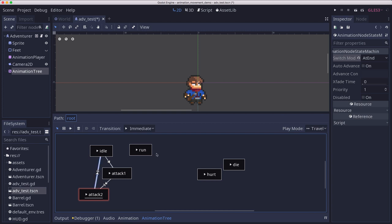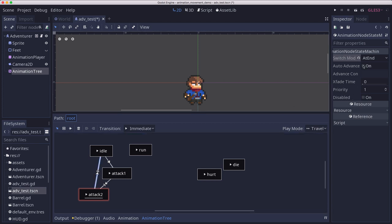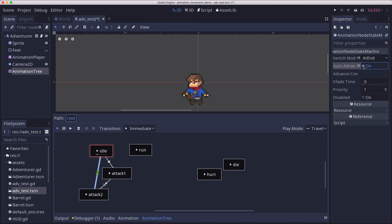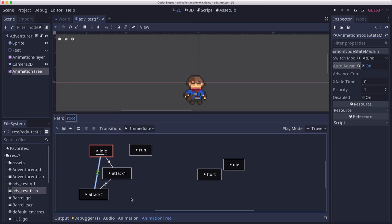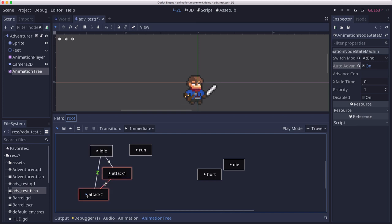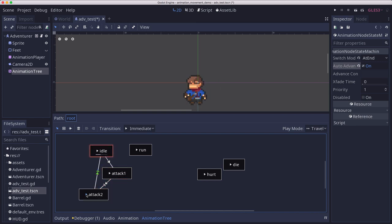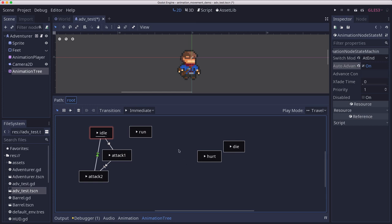Well this one we can set to auto advance. So that means at the end of attack two, it's going to go back to idle. Watch if I click attack two, I'm back to idle. So let's connect up all the other animations.